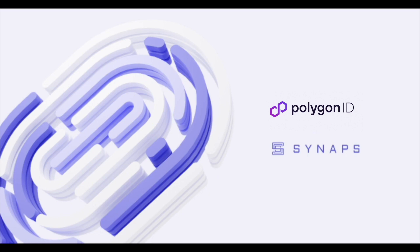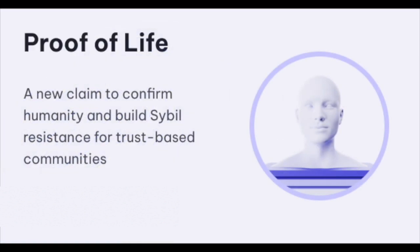This claim allows individuals and decentralized networks to signal their humanity while maintaining privacy when interacting with dApps and protocols.